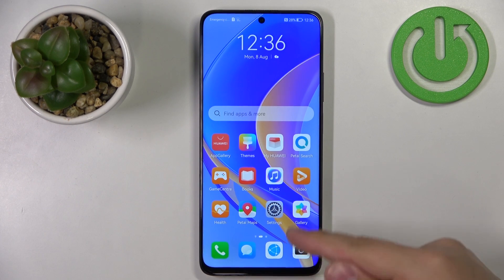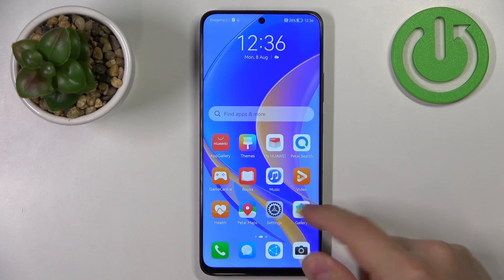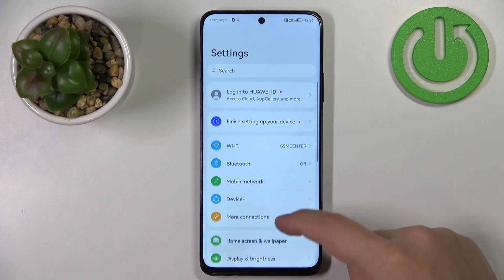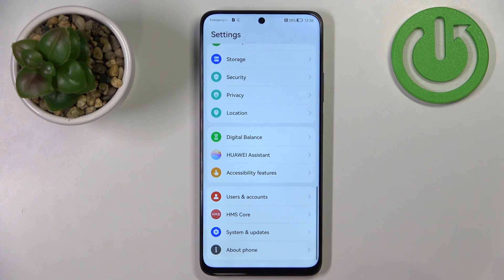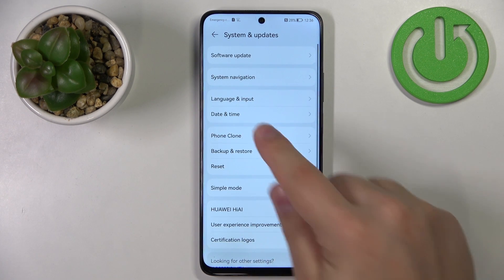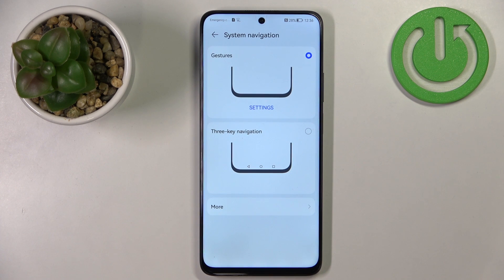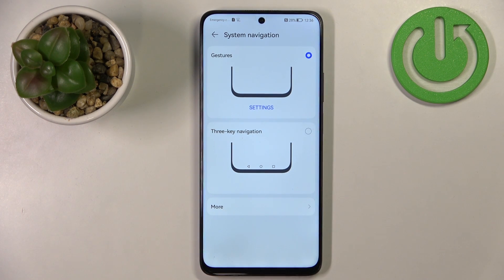Let's open the settings on our phone by tapping on the settings icon. In settings let's scroll down, find the option called System and Updates and tap on it. Here you can select the system navigation by tapping on it, and we are in the system navigation menu. We have two types of navigation.